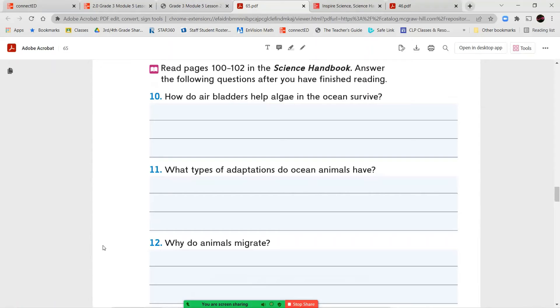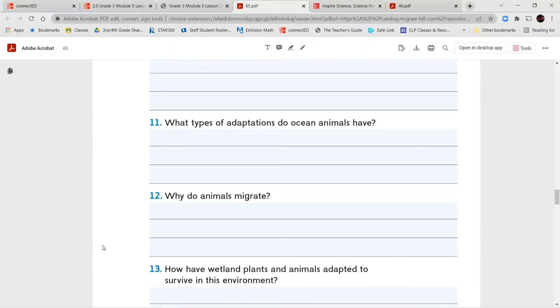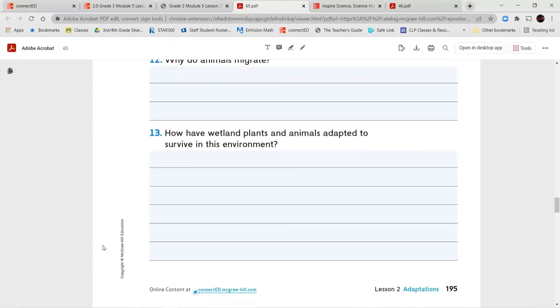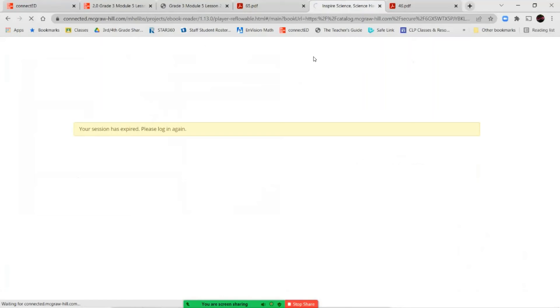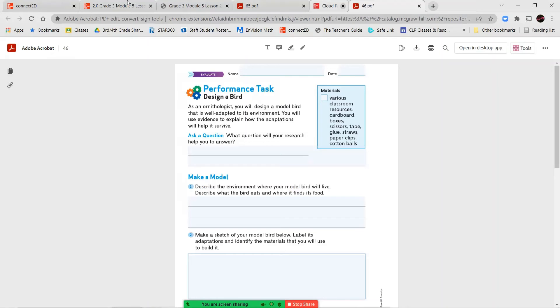Next, we're going to read pages 100 to 102 in the Science Handbook, and we're going to answer these questions. How do air bladders help algae in the ocean survive? What type of adaptations do ocean animals have? And why do animals migrate? How have wetland plants and animals adapted and survived in this environment? So let's go ahead and hop over to our book, and we're going to flip over to page 100 all the way to 102.